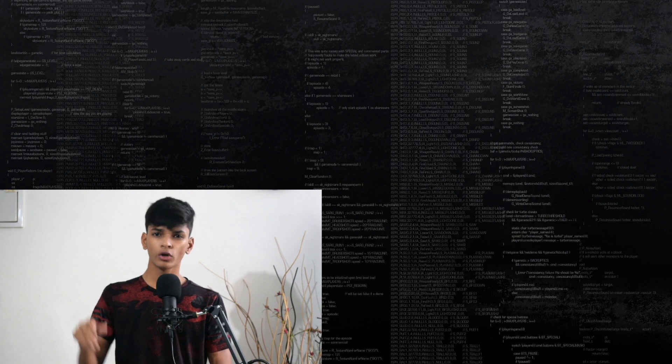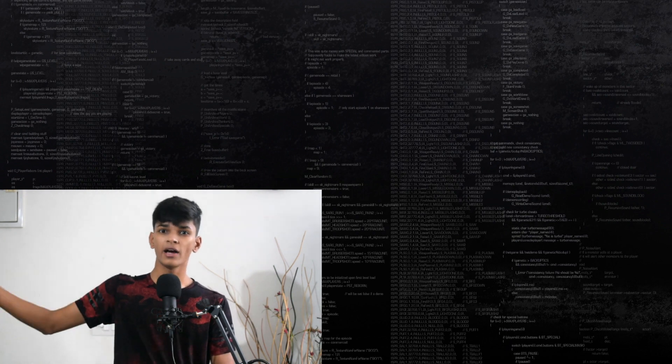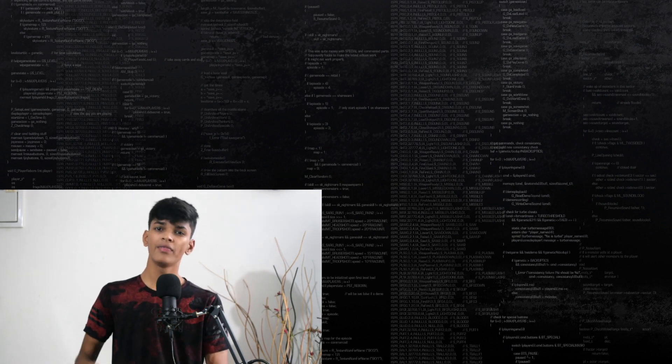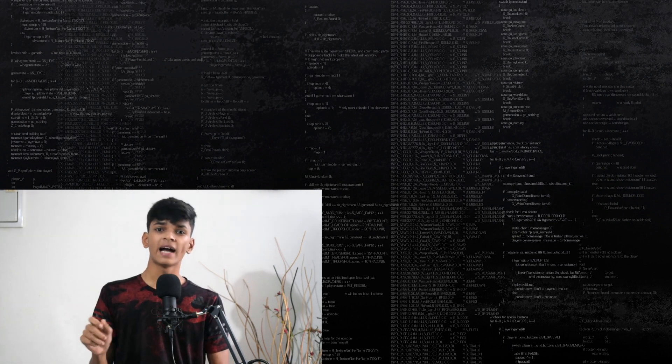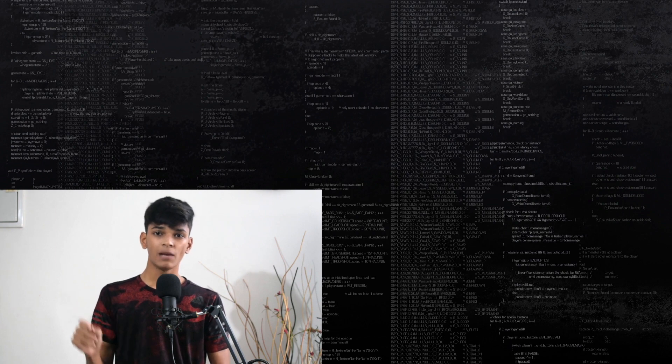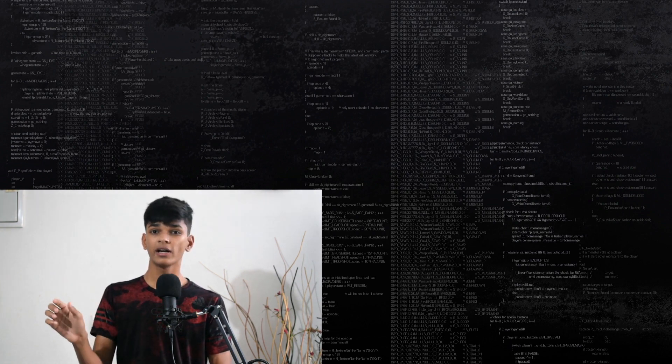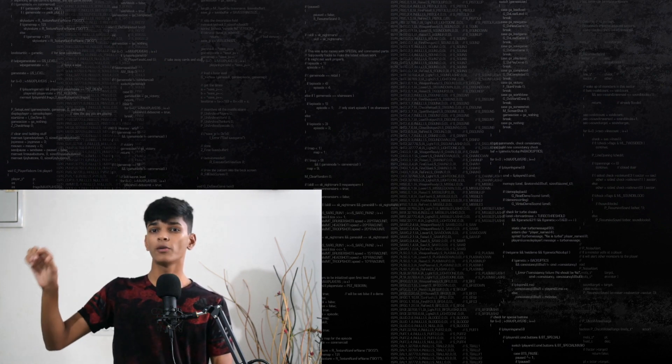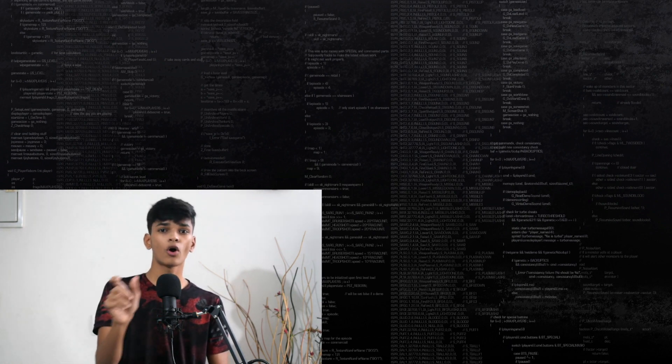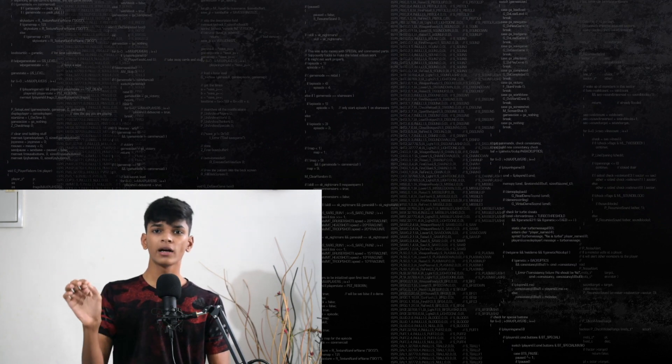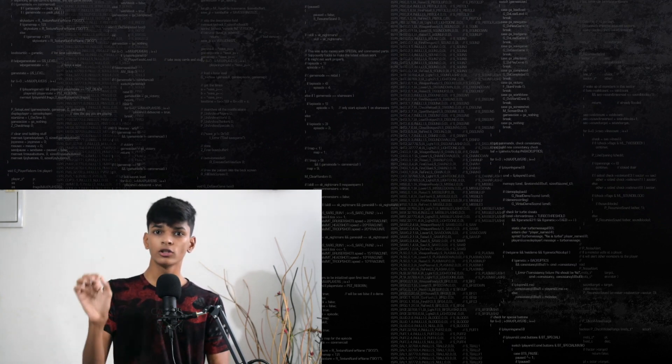In this video I'm not going to create an entire new augmented image project and then test that on the Android emulator. Instead I'll be using a project that I created in the video called Play Video on Augmented Image. I'll put a link to that video in the description box.